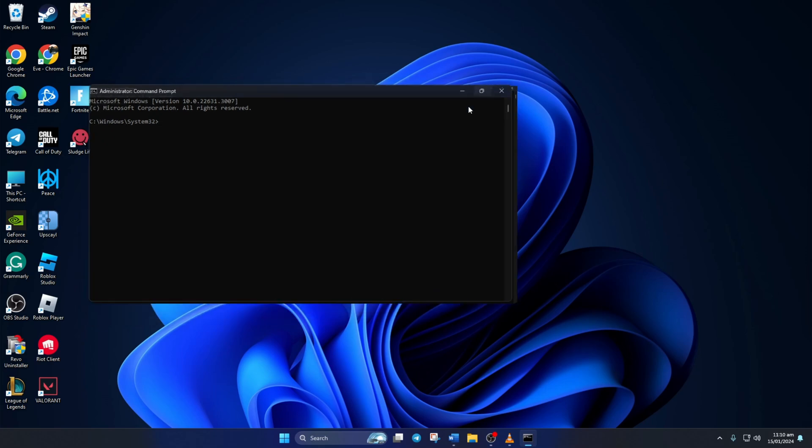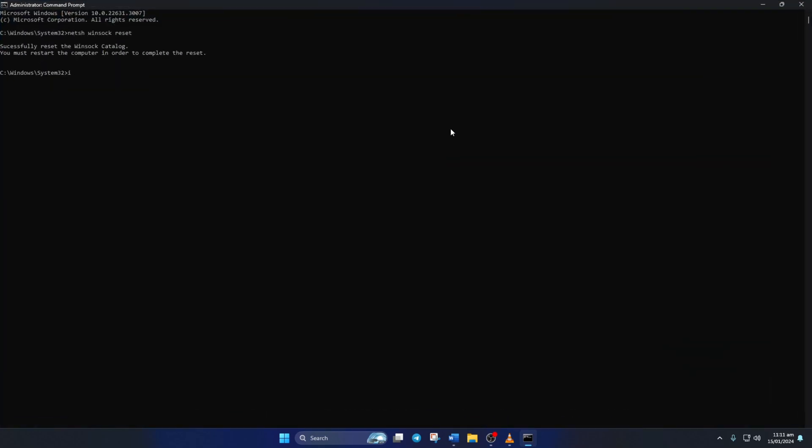Now here, type netsh winsock reset and then hit Enter. And then type in ipconfig /flushdns and hit Enter. After that, type in ipconfig /release and then hit Enter. Now type ipconfig /renew and press Enter.